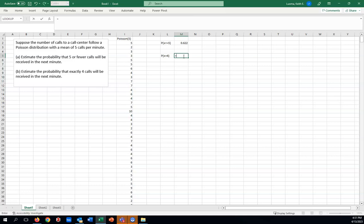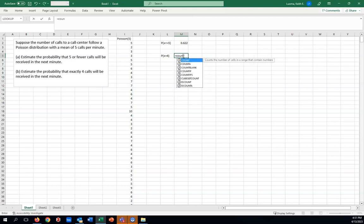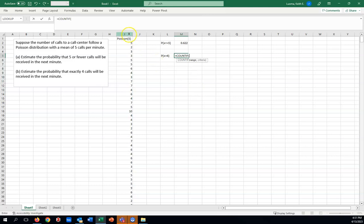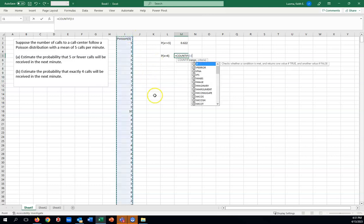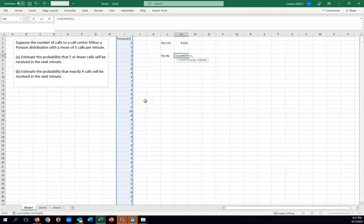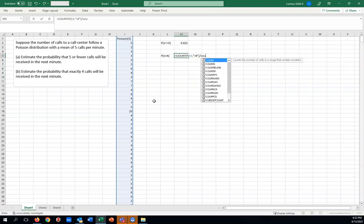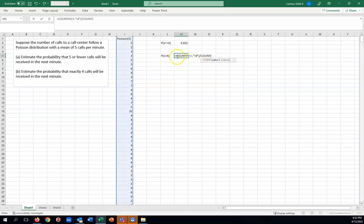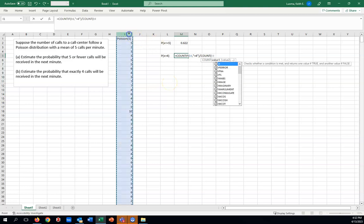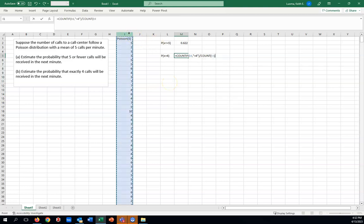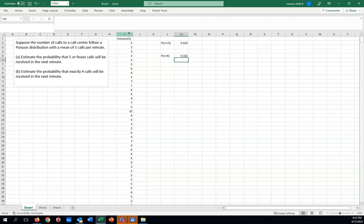This won't be very much different from part A. Now that we know to use the count if function, count if, select our range, that column I, and now just for a criteria, do equals four. Make sure you have the equals four in quotation marks. Close off your parenthesis at the end. And this time I'm going to go and just also remember to divide by count so it will come up as a probability. So count all of column I and that's what we get for this.